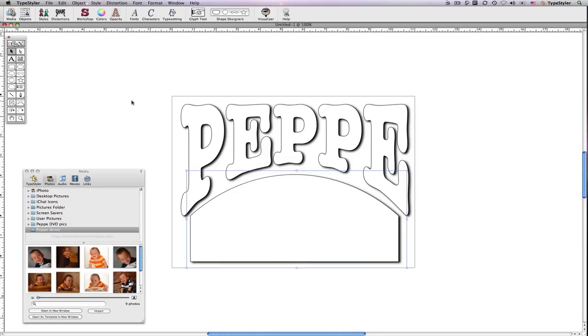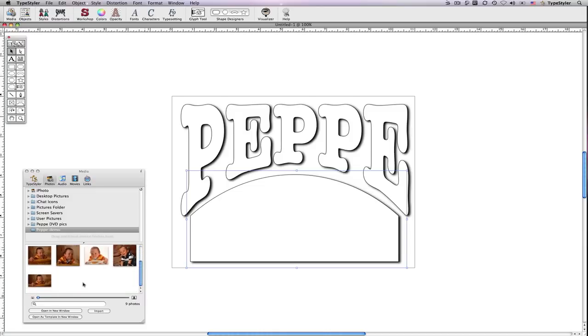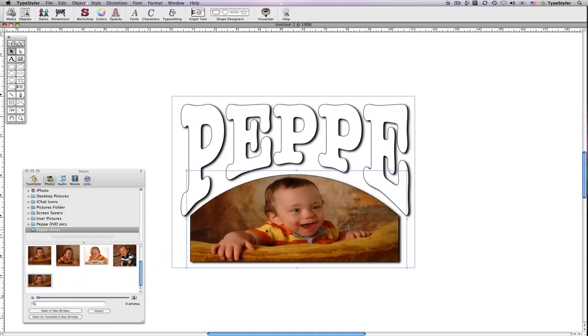Now I'll show how easy it is to add an image as a fill. I've got my panel selected. Let's find the image I would like and simply drag it on.